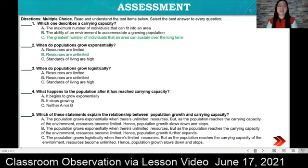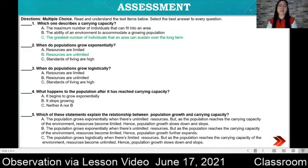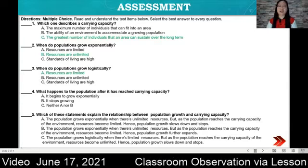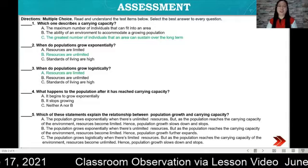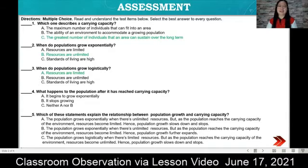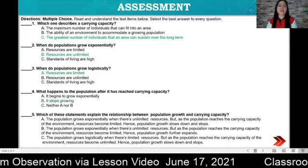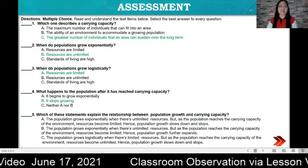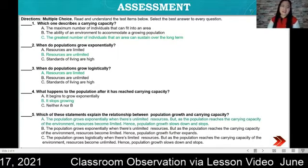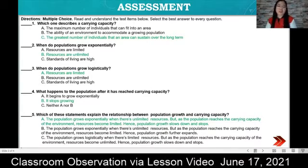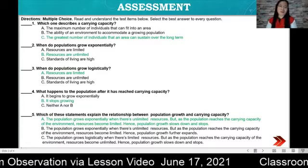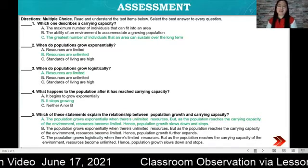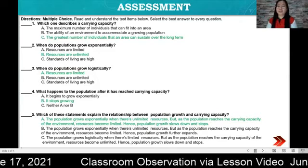The correct answers: Question 1 — letter C: the greatest number of individuals that an area can sustain over the long term. Question 2 — letter B: resources are unlimited. Question 3 — letter A: resources are limited. Question 4 — letter B: it stops growing. Question 5 — letter A: the population grows exponentially when there are unlimited resources, but as the population reaches the carrying capacity, resources become limited; hence, population growth slows down and stops.